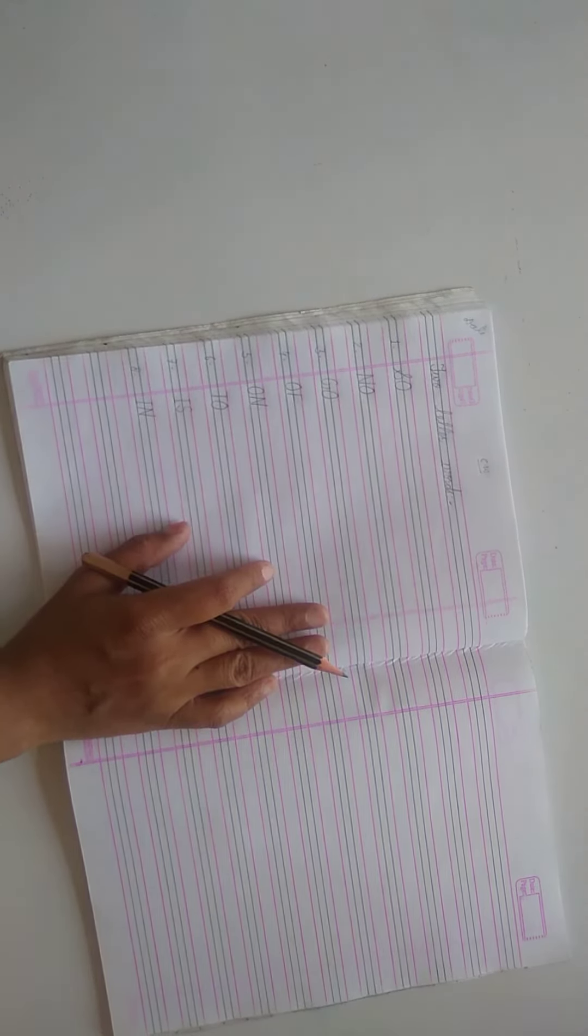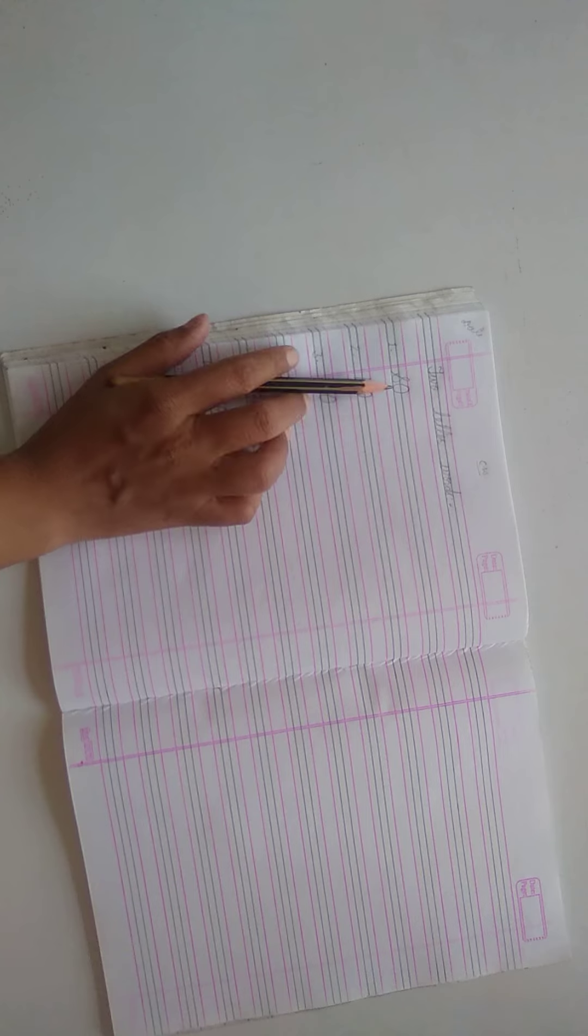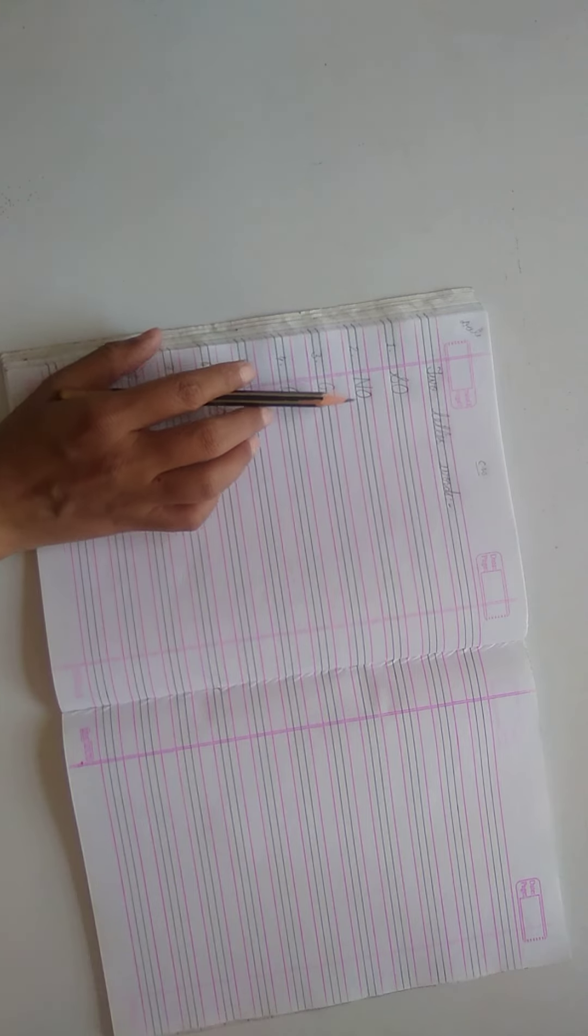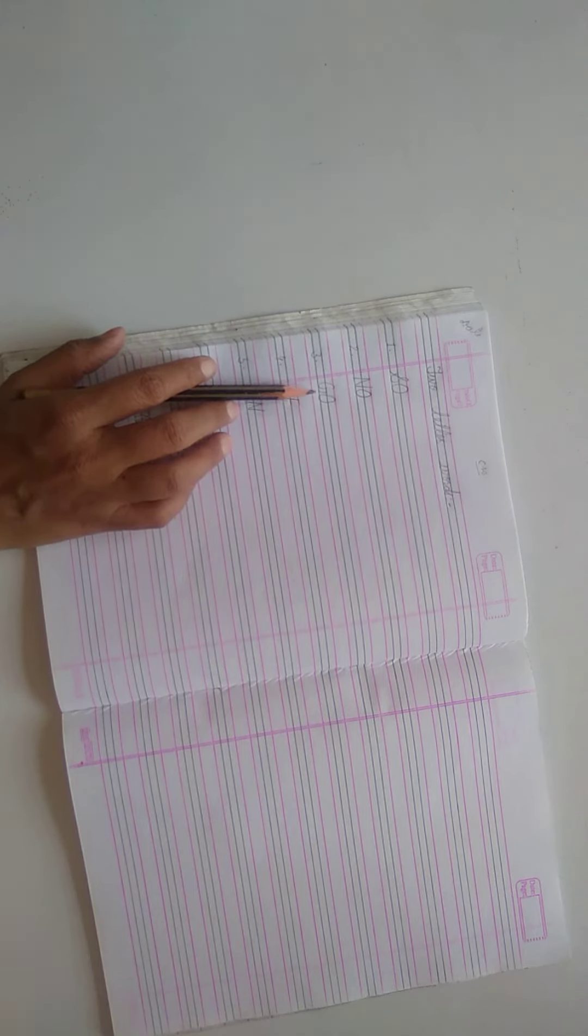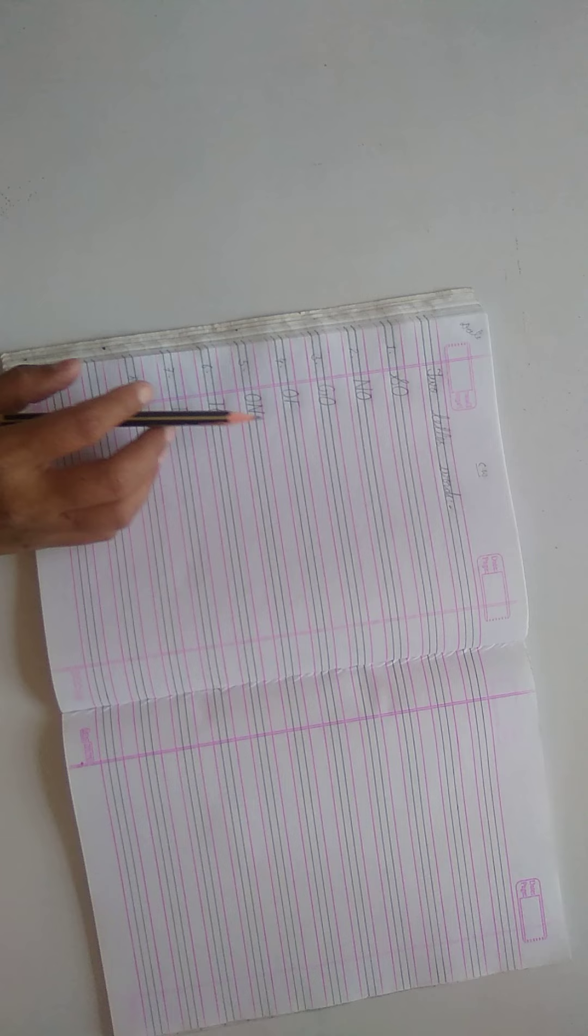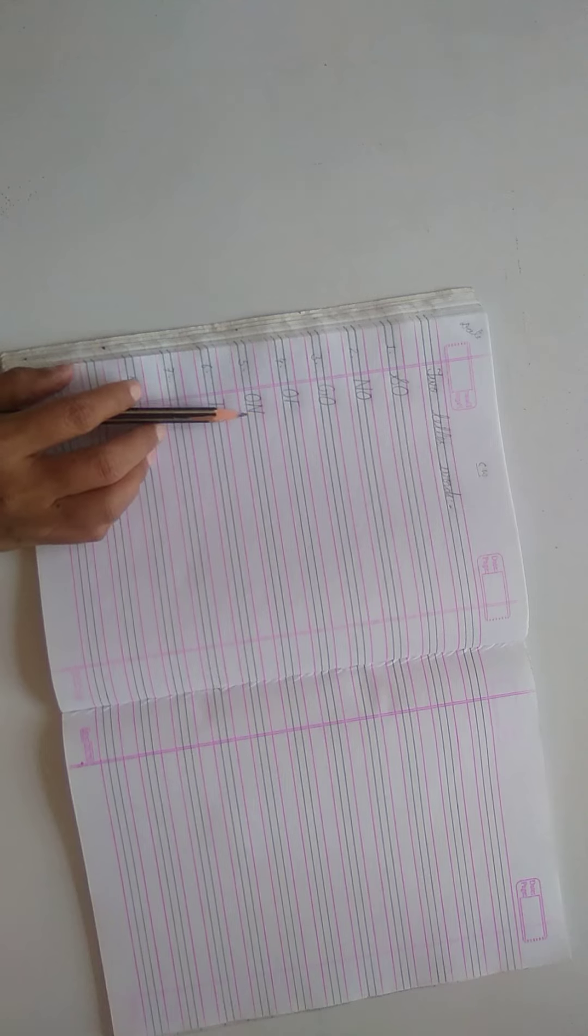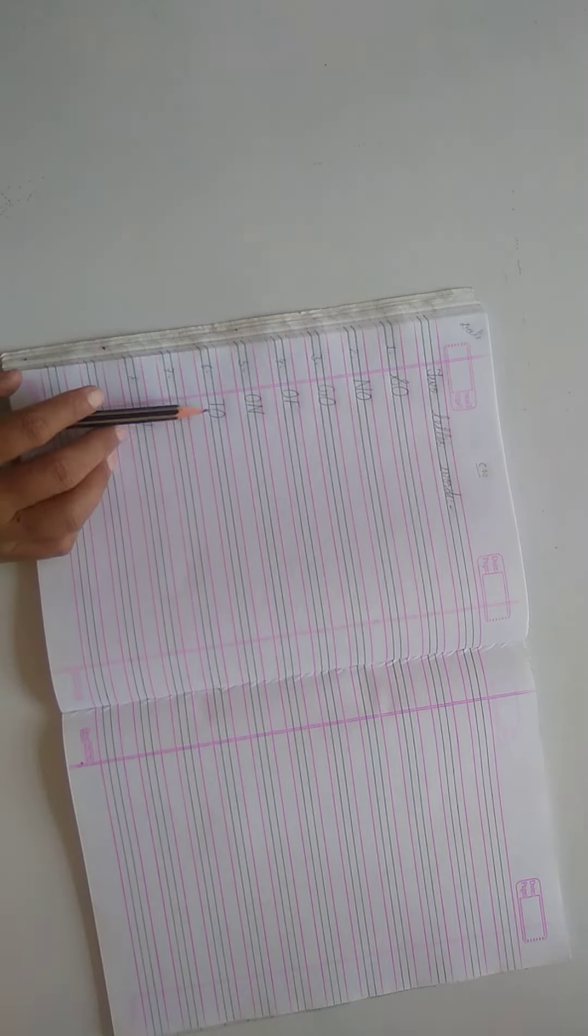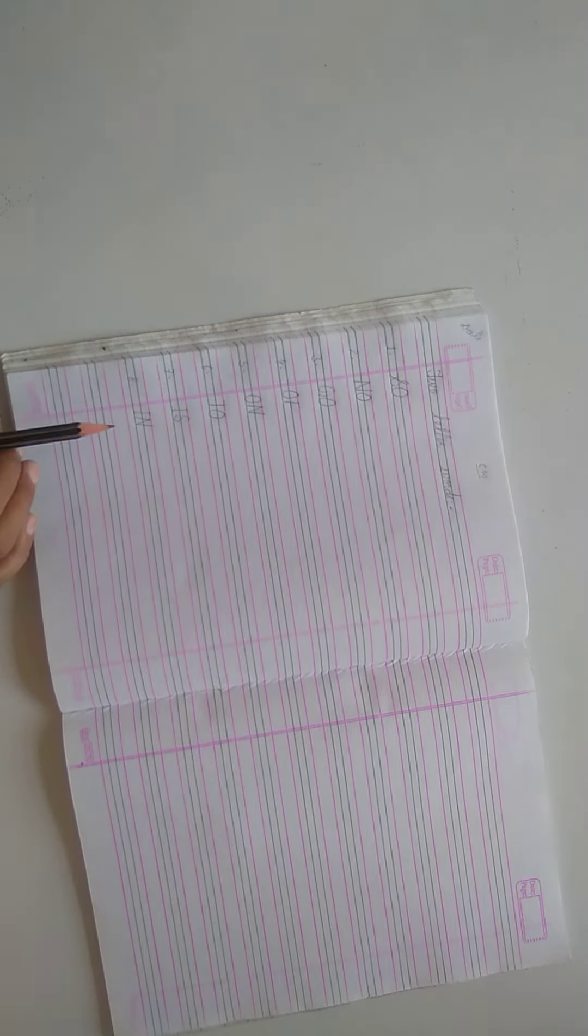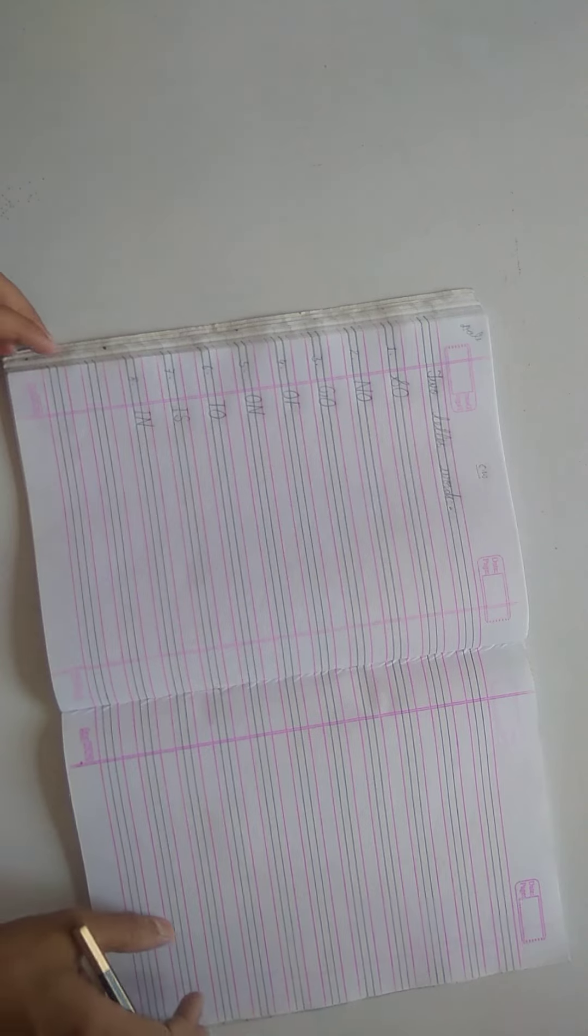Thank you. S, O, so. N, O, no. G, O, go. O, F, of. O, N, on. T, O, to. I, S, is. I, N, in. Thank you.